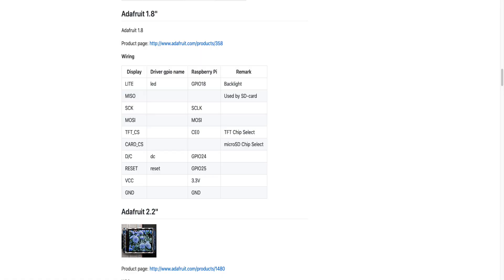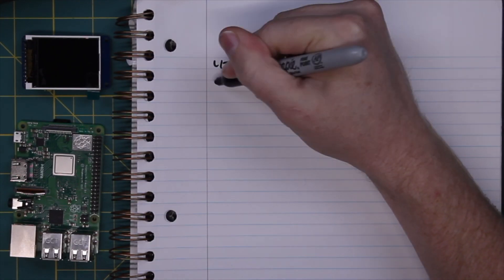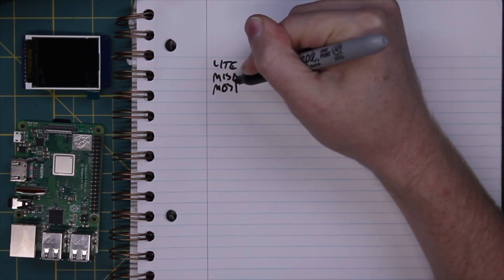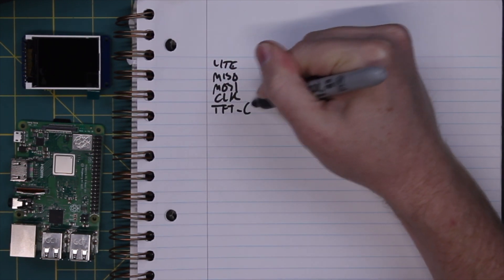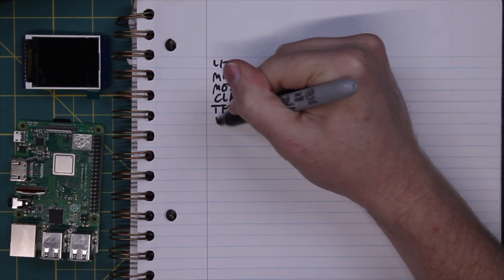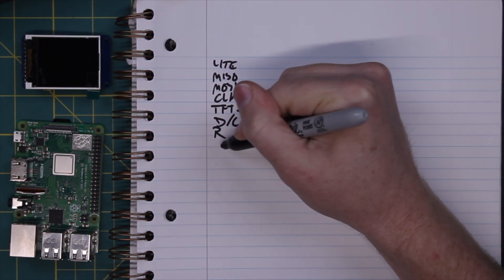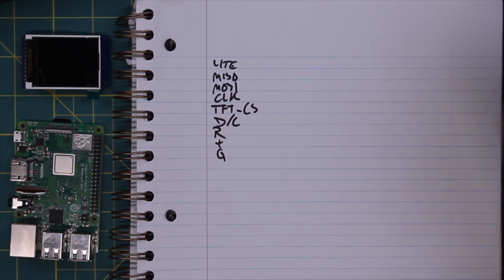All we really have to do is go to the GitHub and grab the pinout for this driver. It is an SPI interface — a Serial Peripheral Interface. We've got a handful of pins: light, MISO, MOSI, clock, TFT CS (that's chip select), data command, reset, VCC, and ground.